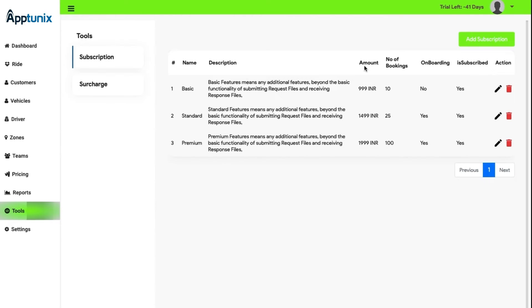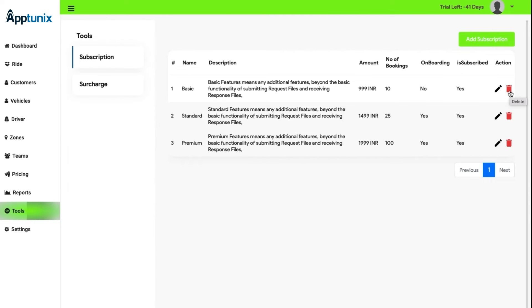The visibility of the segment like the name, description, amount, total number of bookings, onboarding, and inscribed are also present. Here the action buttons are there through which the admin can edit or delete a particular subscription. The admin can also add a subscription if needed.